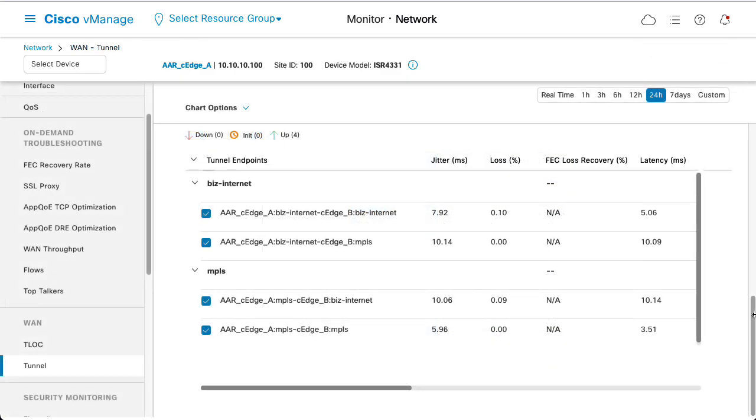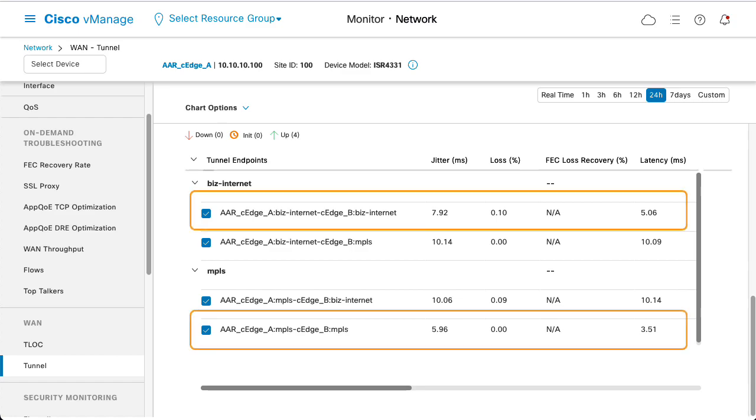Check the loss, jitter and latency between the two Edge devices on the Monitor Network, Edge A, Tunnel menu. A tunnel between endpoints of the same color have better performance.